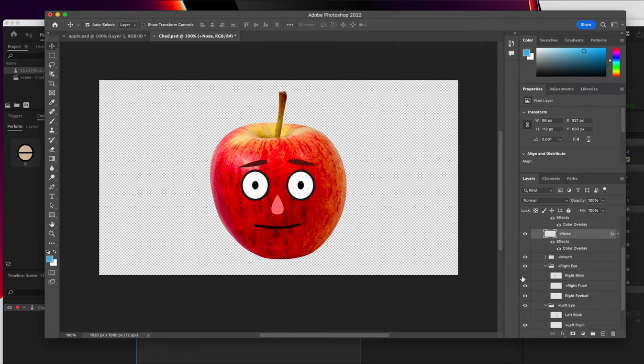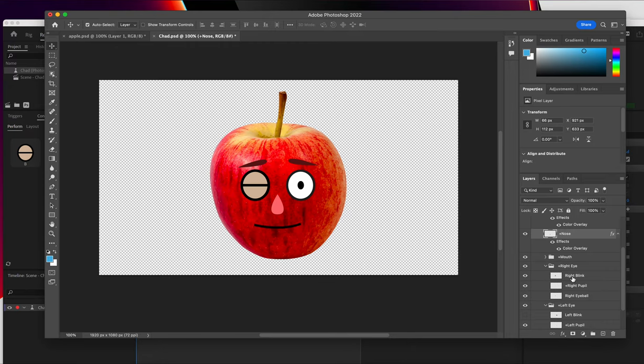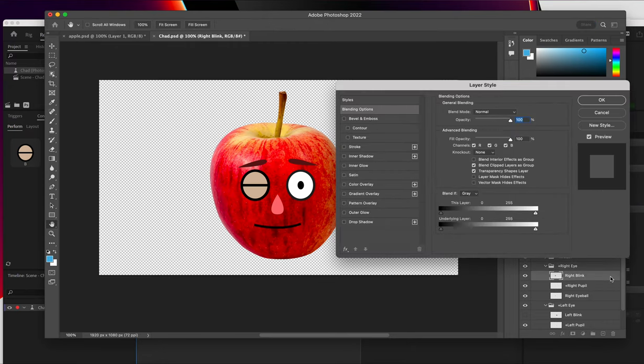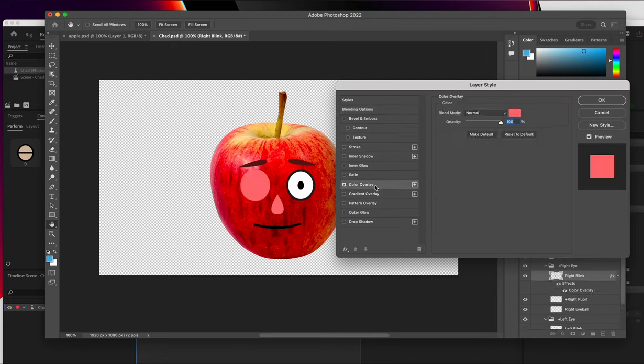The other thing I want to make sure to do is change the eyelid color. So within the eye folders, you'll find the blink. So this is right blink. And what I'm going to do, same thing, layer style.